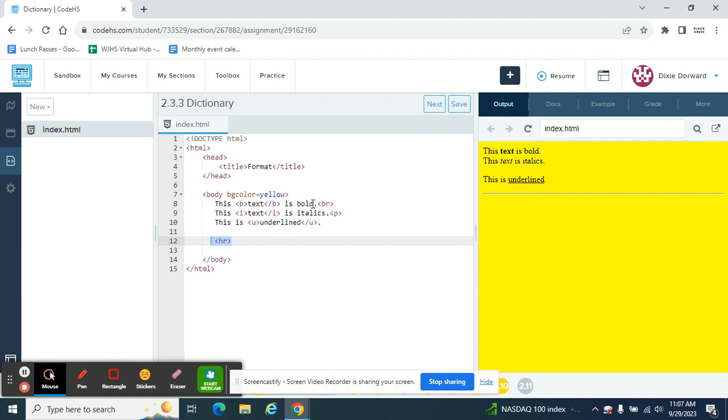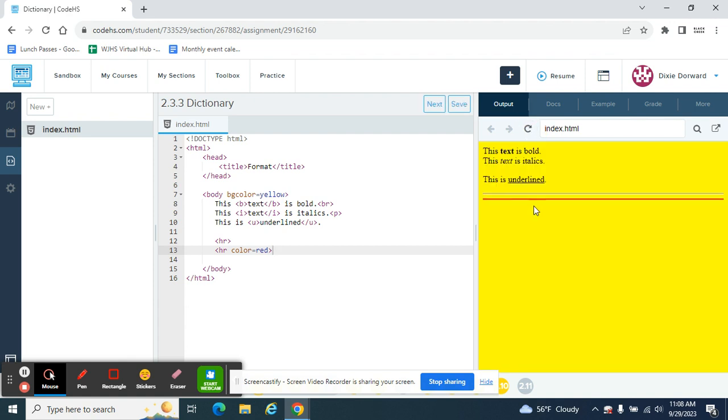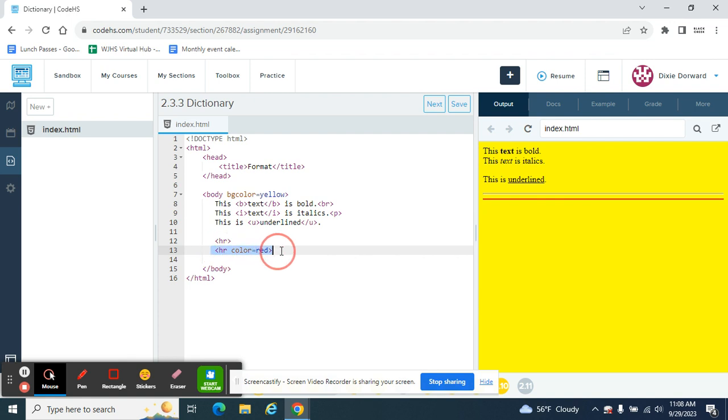Now this line you can change just like we changed body BG color equals yellow. We changed the body. So on the next line down, I'm going to put HR color. It's not background color. It's the color of the line. So I'm not putting BG in there. So it's HR color equals, let's make it red. And that makes a second line because I have the first one is the original. The second line is the red one. And you normally wouldn't have this many lines on there, but I just want to show you the difference.